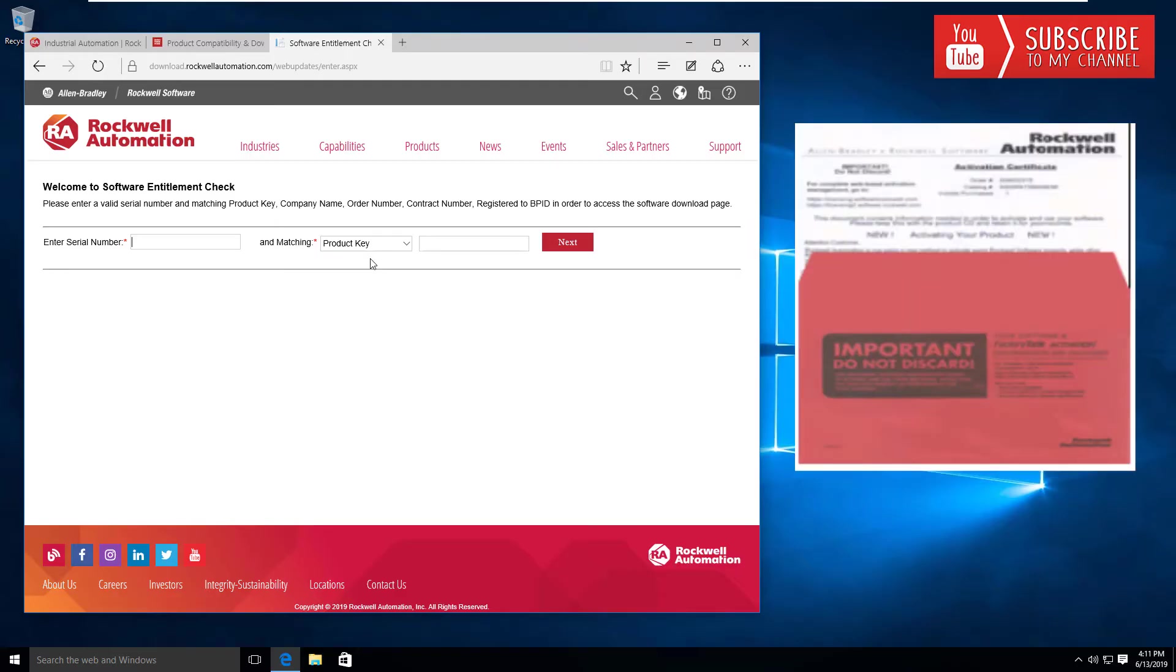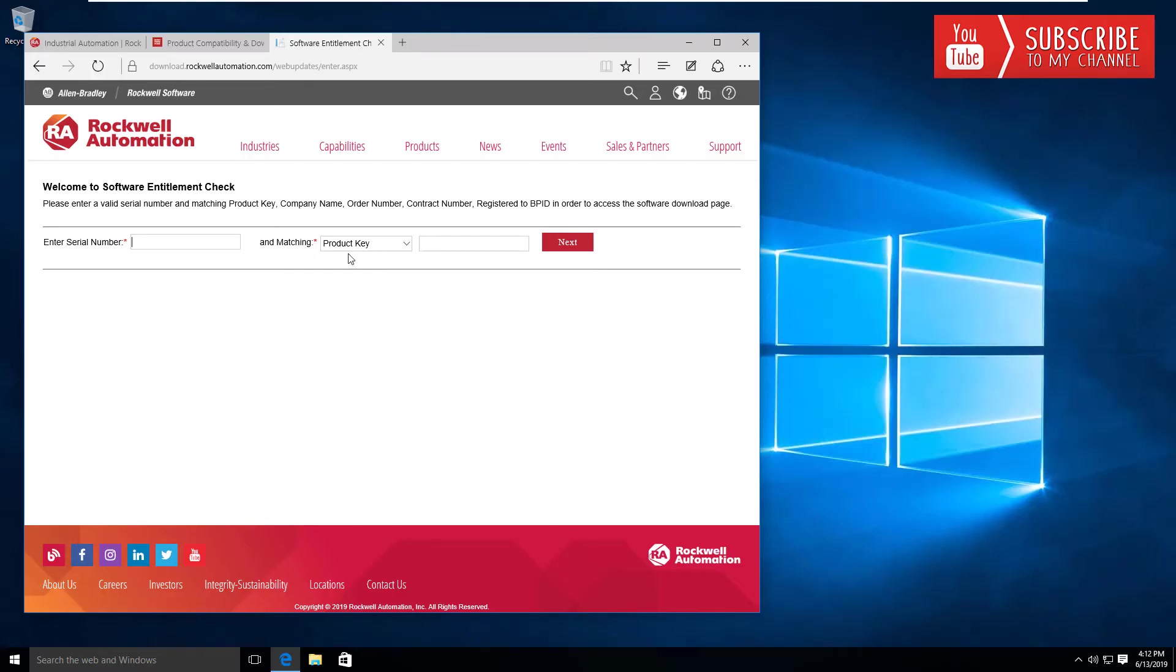It says very important not to discard that red envelope—don't do that, it is important and you will need it in the future. Go ahead and enter your serial number and product key information here, click next, and it's going to take you to the download page.